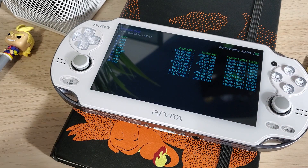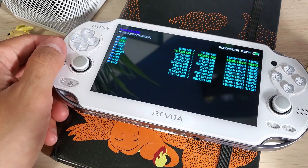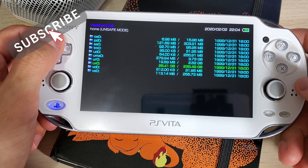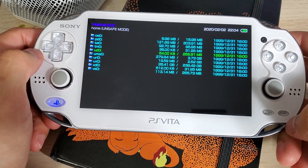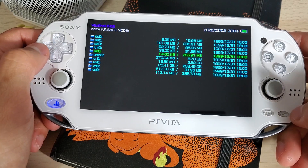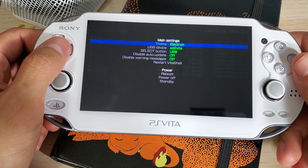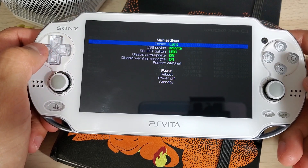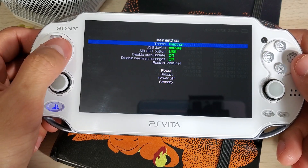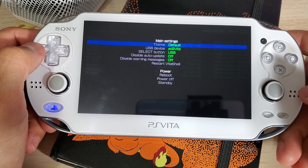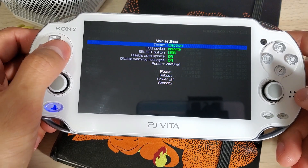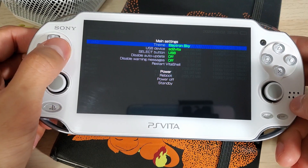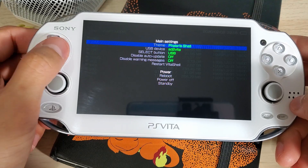Welcome back to another video. Today we're going to take a look at how to install different themes for VitaShell. Right now I have the default theme and it's pretty boring. It would be nice to change it up and have something more dynamic. When you install VitaShell for the first time you will have two themes — the default Electron — and I don't believe dark is included. I have all these other themes that I added and they're pretty cool.